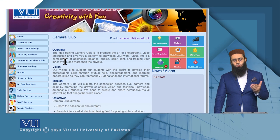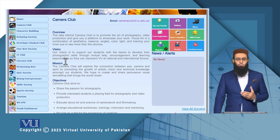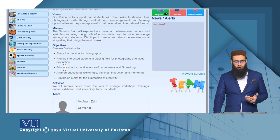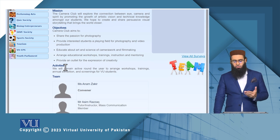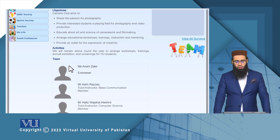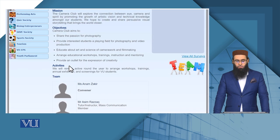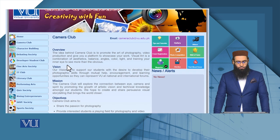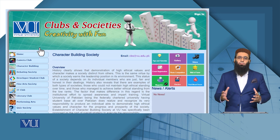Every society has some purpose — what is its mission, what are its objectives, what are its activities. You will see whether the society is functional, the team is active, and the name of the team is available. There is a Camera Club, and the second is the Character Building Society.